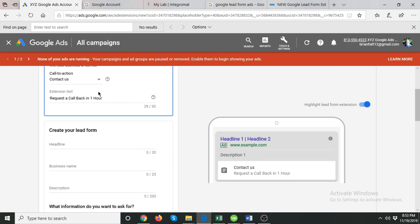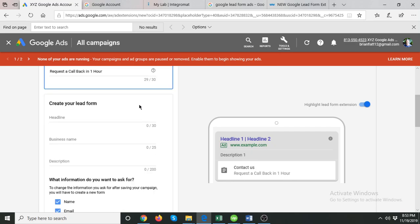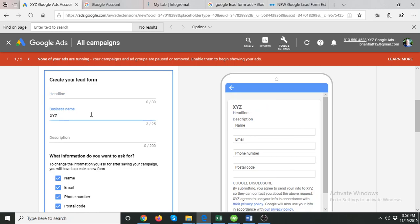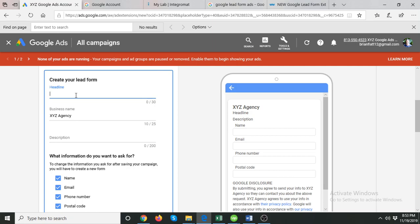You can write 'Request a callback' or any call to action you prefer. Next is the headline, which will appear on the form. First, write your business name — say my business name is XYZ Agency. Then write a headline, which is a short description about your business. For example, 'Award-Winning Google Ads Experts' — though note there is a character limit of 30. So we can write 'Certified Google Ads Experts.'